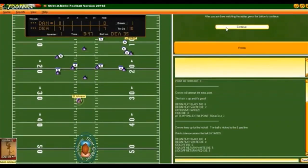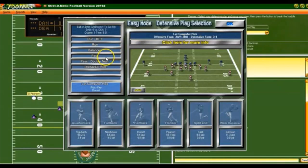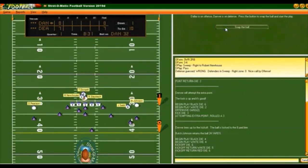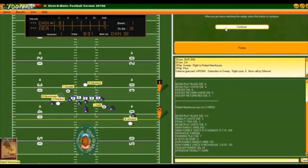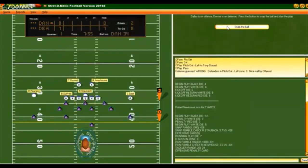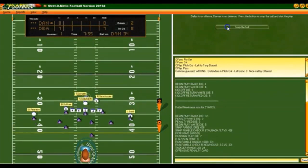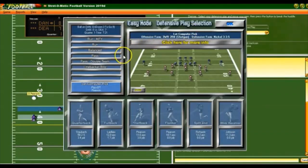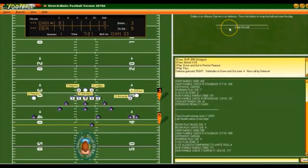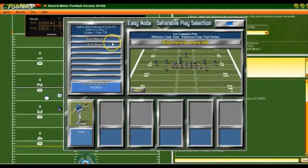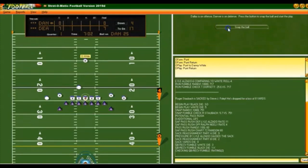Butch Johnson gets a good return for Dallas. I'm going to put in the balanced defense — that worked pretty well last time. They run the ball and we stop him. We put in the pass defense — now he's got a third and nine. We're sacking Staubach again. I don't know how Dallas actually ended up winning this game.